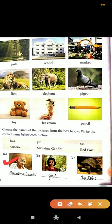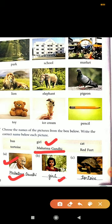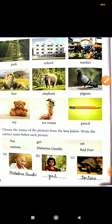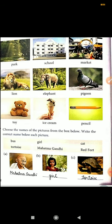The first picture is of Mahatma Gandhi — write that spelling here. The second picture is of a girl — write the spelling of girl. The third picture is of a tortoise — write the spelling of tortoise. Remember: proper nouns begin with a capital letter and common nouns begin with a small letter. This is how you do this exercise.